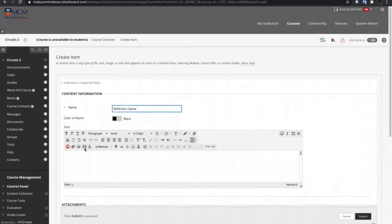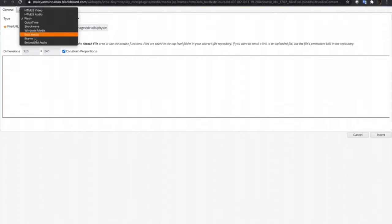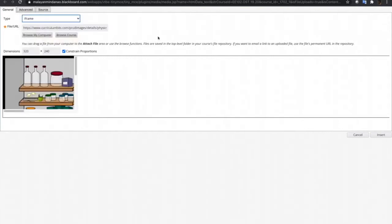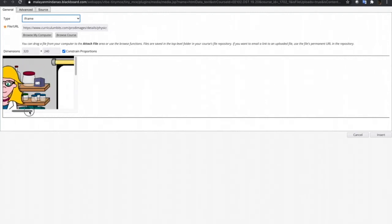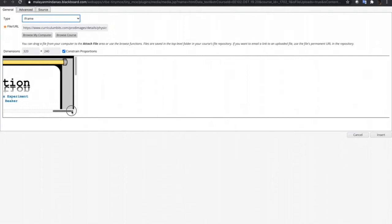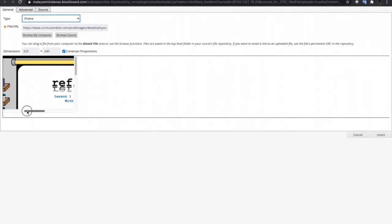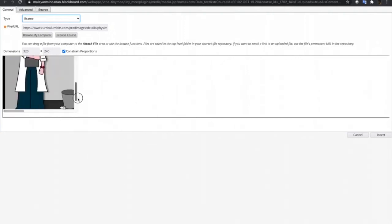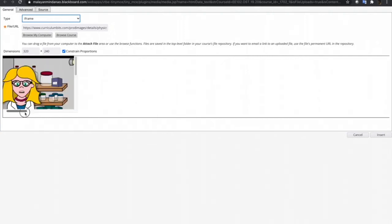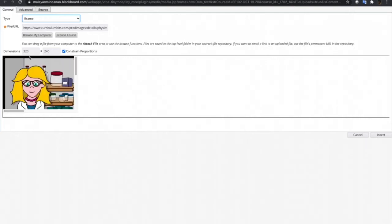We'll just have to use the embed media again and here just paste the URL that we have copied, and then let's choose iframe for the type of the media. As you can see, the whole content is not displayed inside one frame. That is why we need to adjust the dimension.